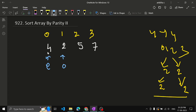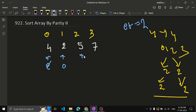Now start iterating. First check the even pointer: is the element at position 0 even or odd? It is even — so we can increment the even pointer to the next even position, which is e += 2. We skip odd positions since the even pointer should only move to even indices. Next, check the element at the current even pointer — it is 5, which is odd, but the position requires an even number. So stop the inner loop here.